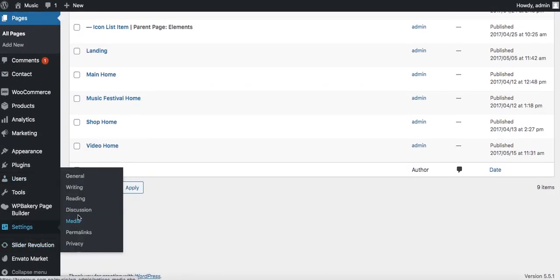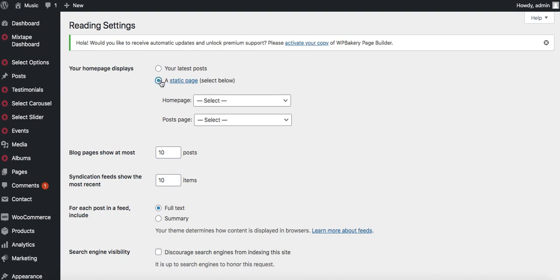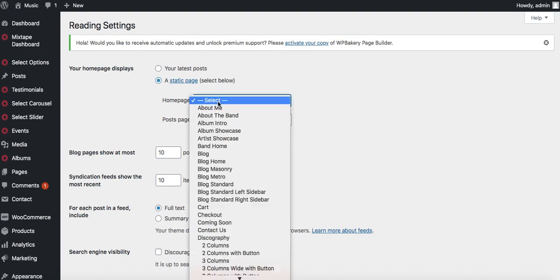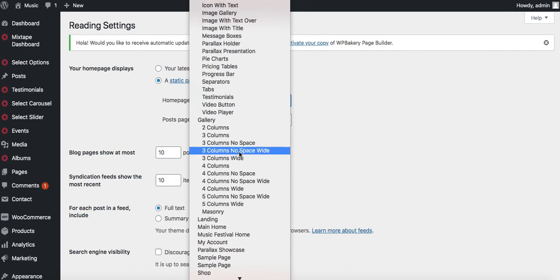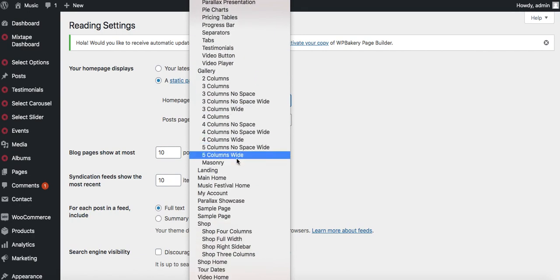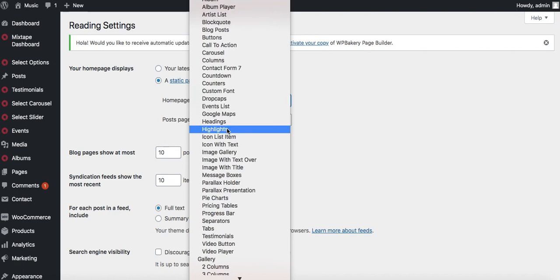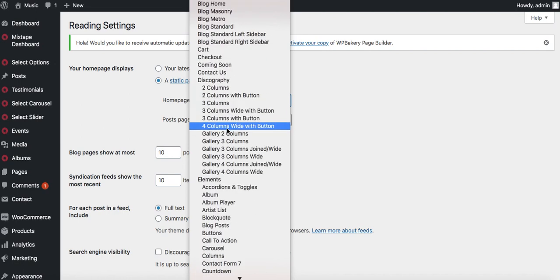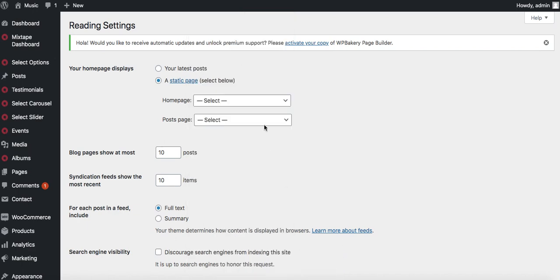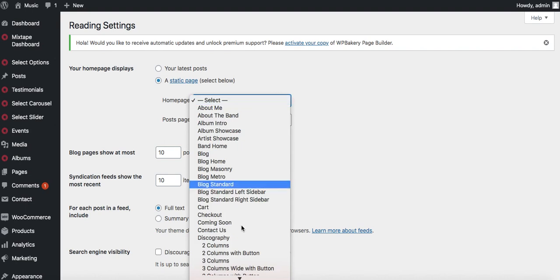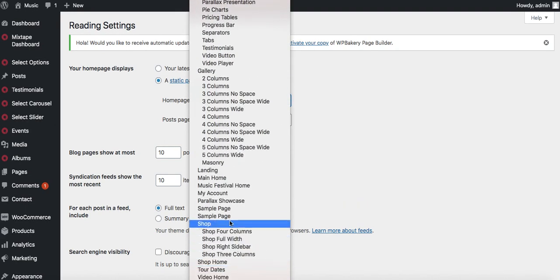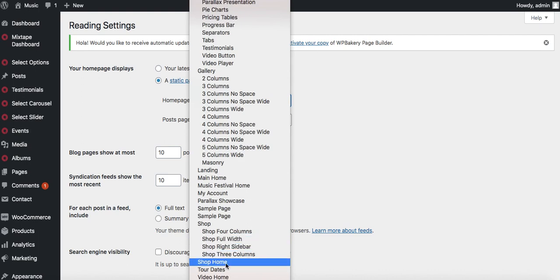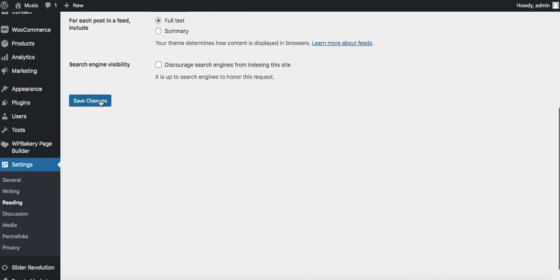This is the page we want to set as our home page, so I'm going to come back in here to settings and click on reading. Here where it says 'your home page displays', we're going to pick the shop home to display as our home page so when someone visits the URL, they should land in the shop home. I'll click on save changes.